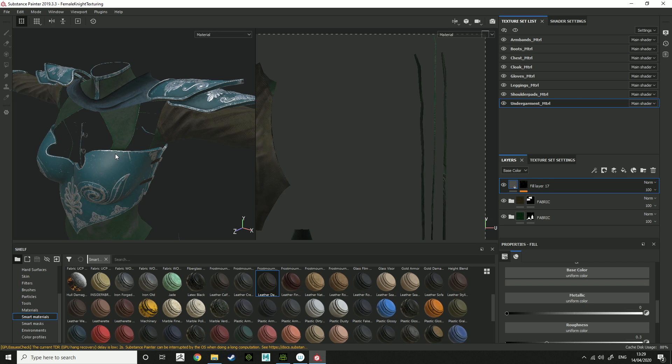I can go through maybe the skin texturing at some point, but using character creator 3, you don't really need to look at skin texturing. Yeah. So yeah, if it helped anyone, let me know.